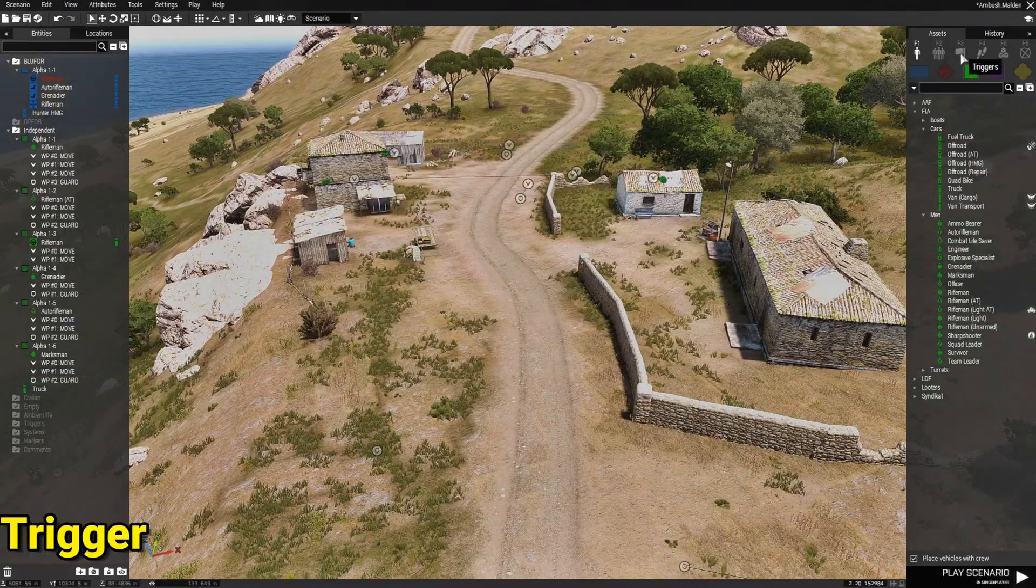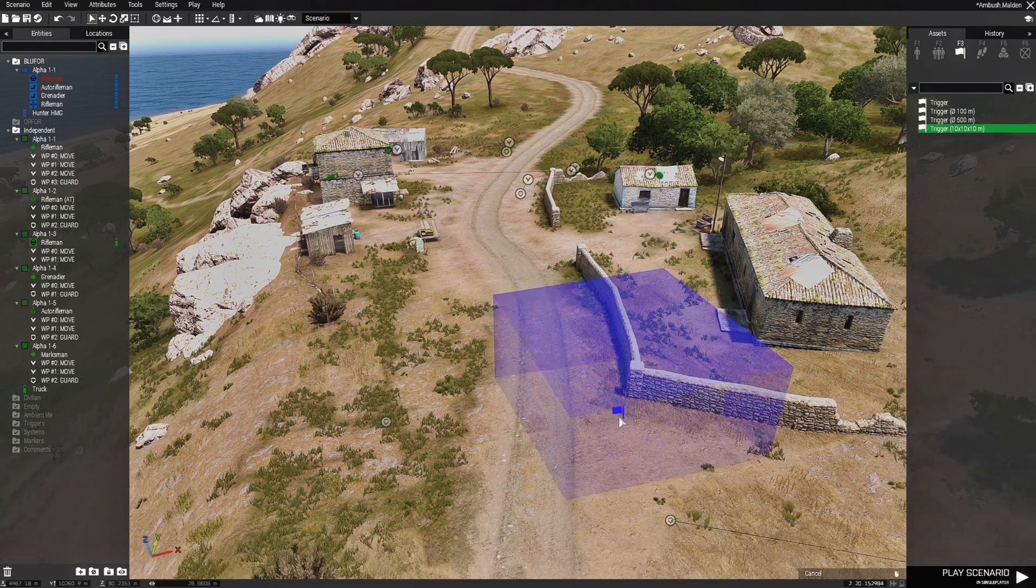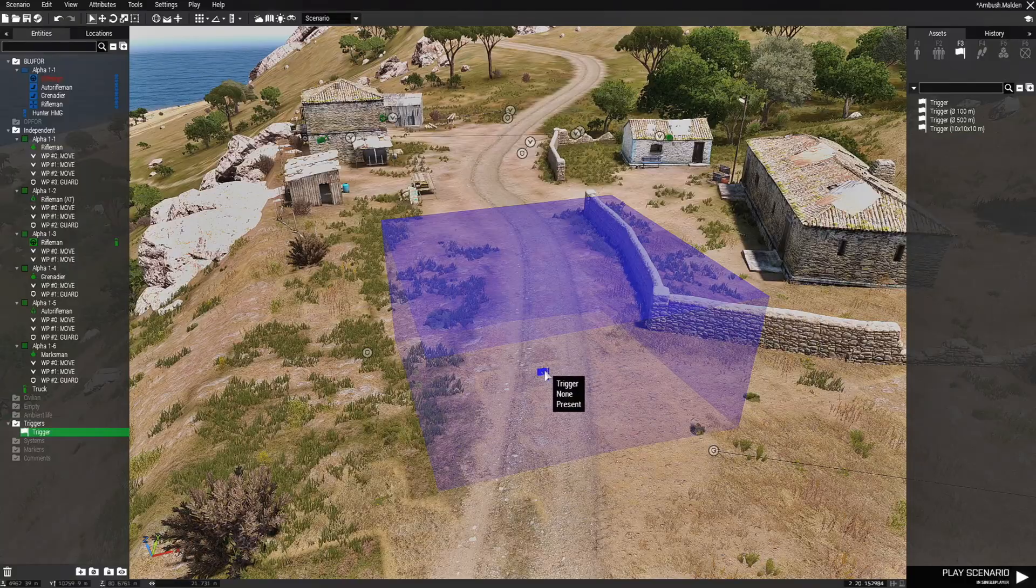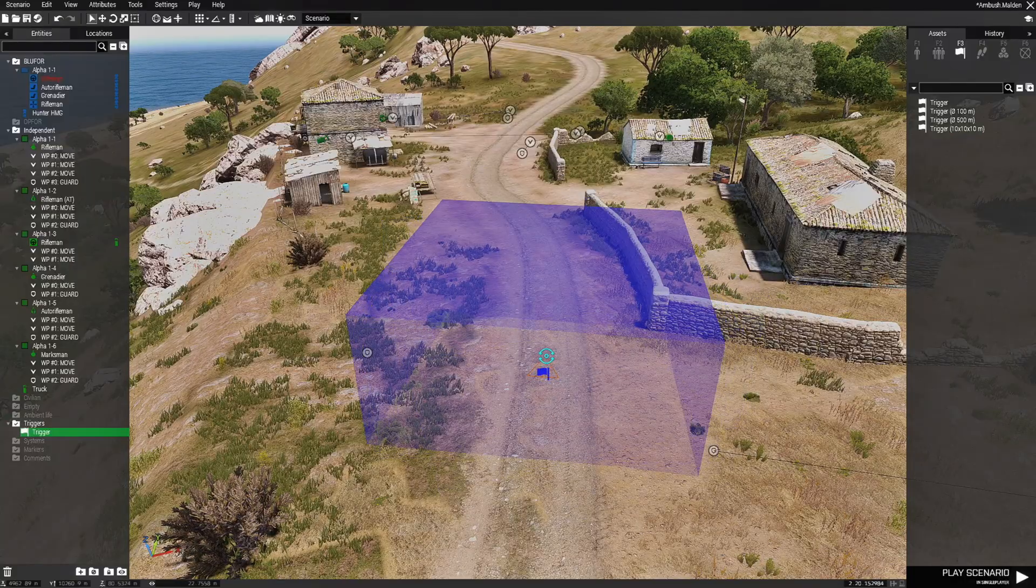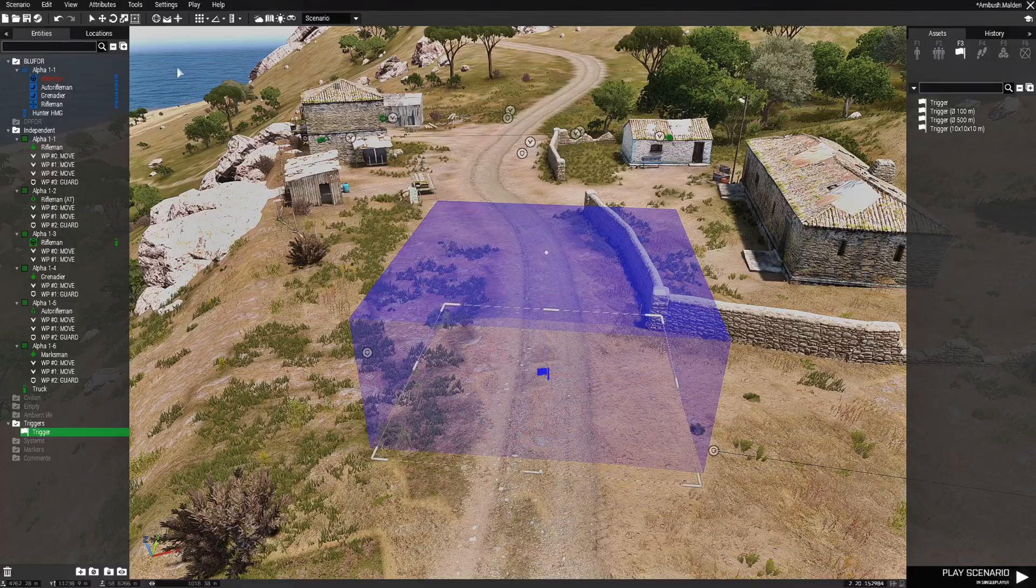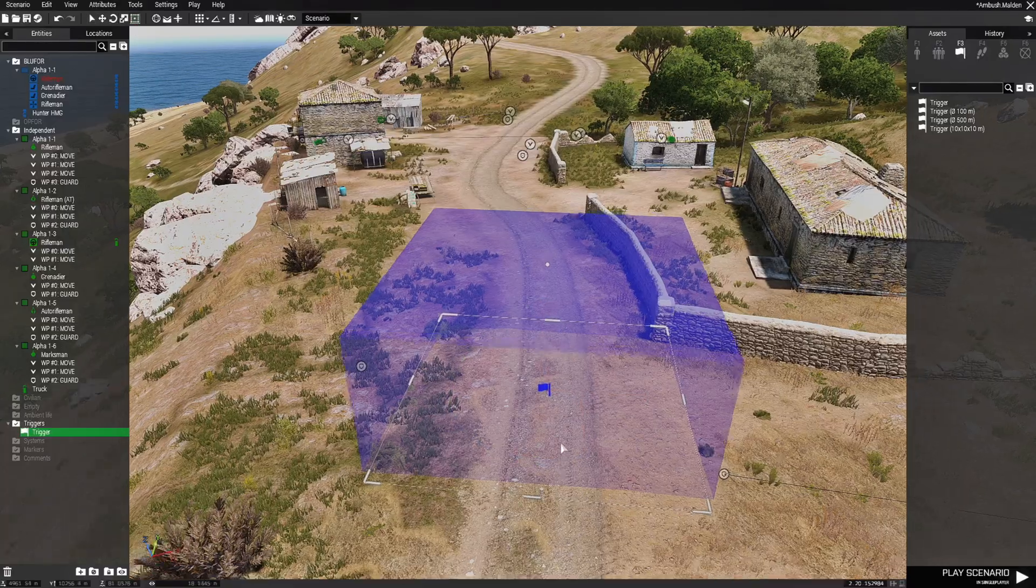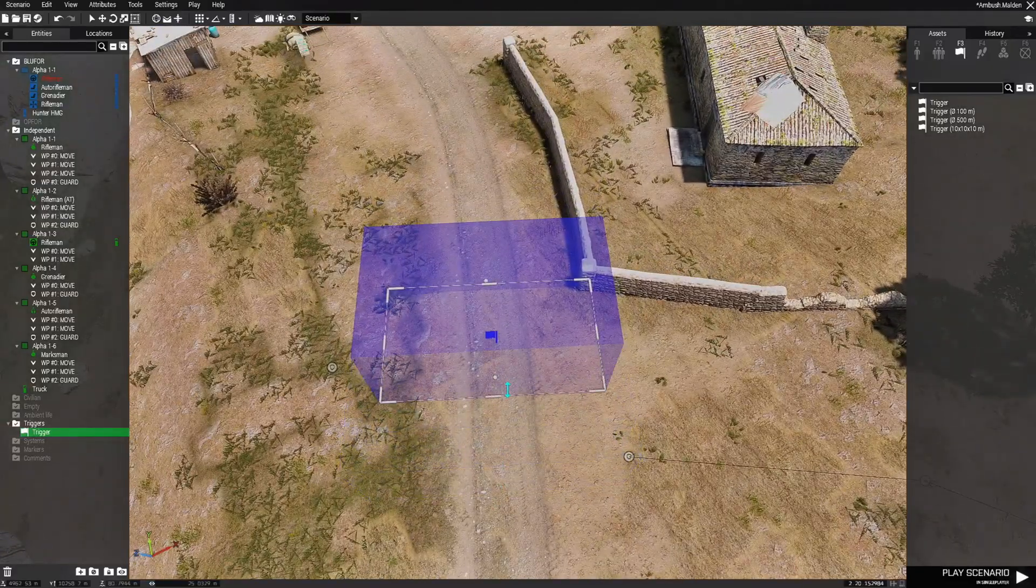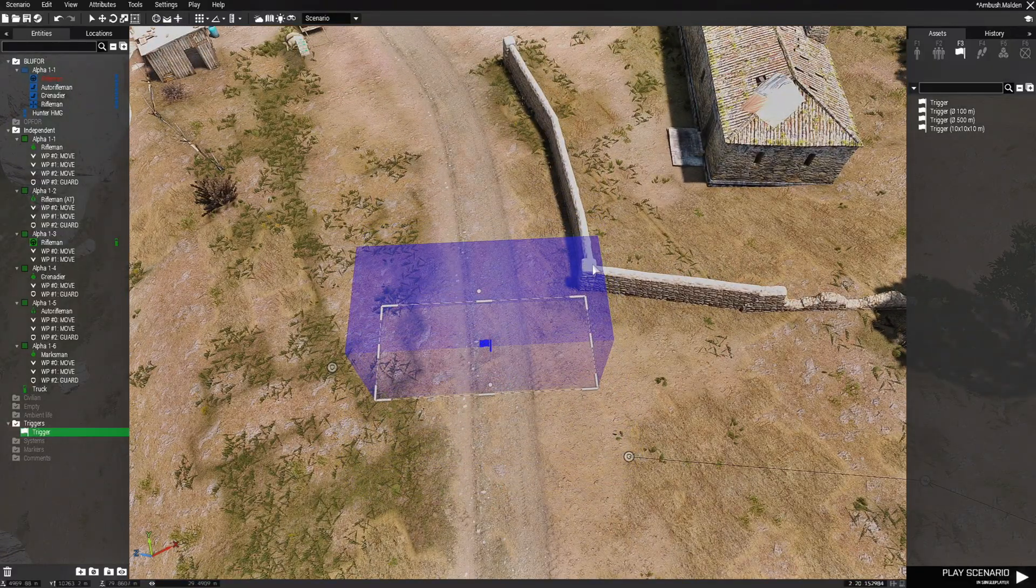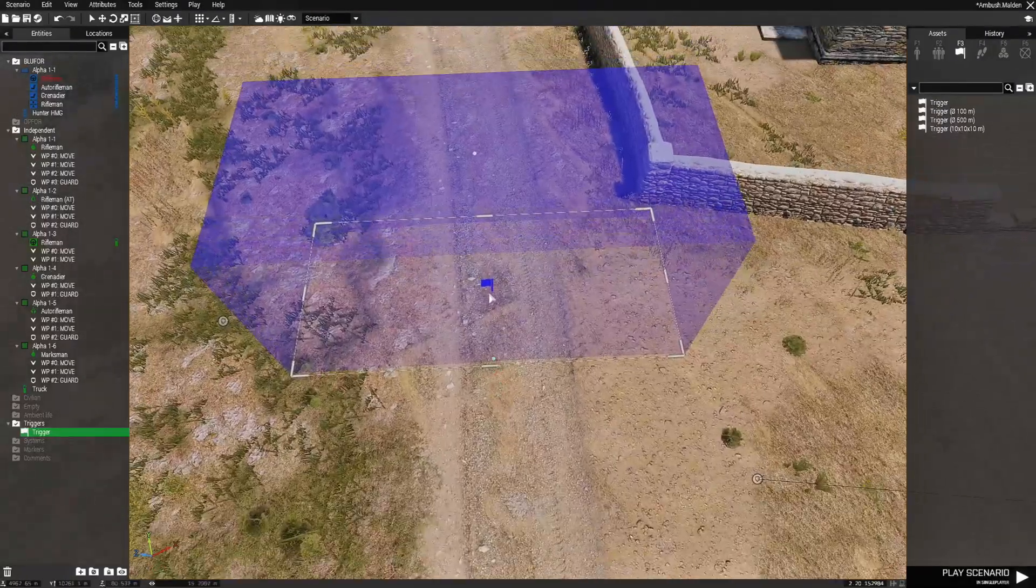Next we go to F3 triggers. And we're going to choose a trigger 10x10. And we're going to place that right about here in the center. And we're going to adjust the squareness of it. And then we're going to use the area widget. And adjust the size a little bit. And we want the ambush right before these fences here. The size and everything is fine.